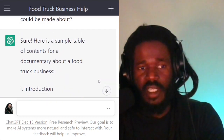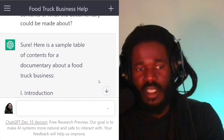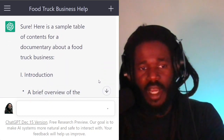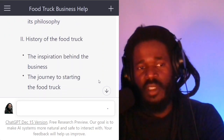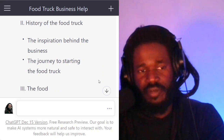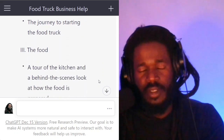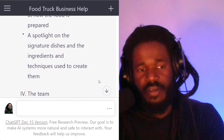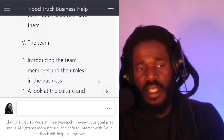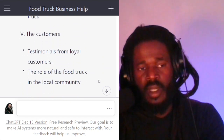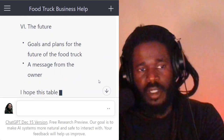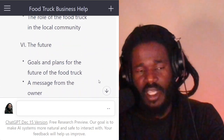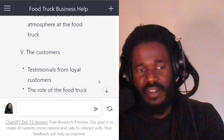It says: 'Sure. Here's a sample table of contents for a documentary about a food truck business.' It has: an introduction, history of the food truck, the food itself, the team, the customers, the future. So it gave me five sections.